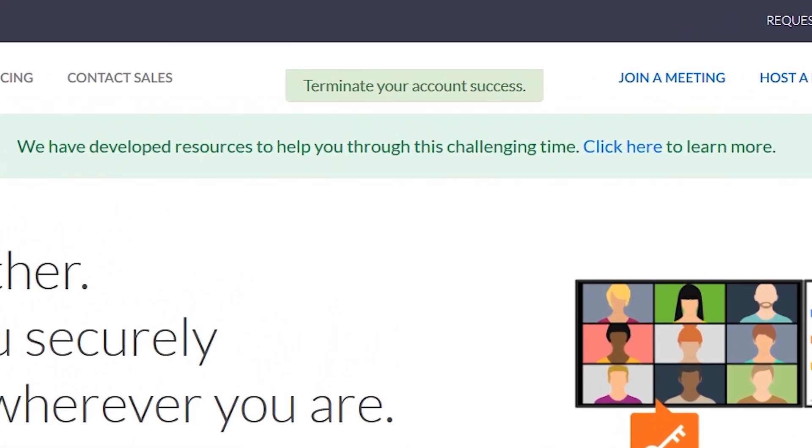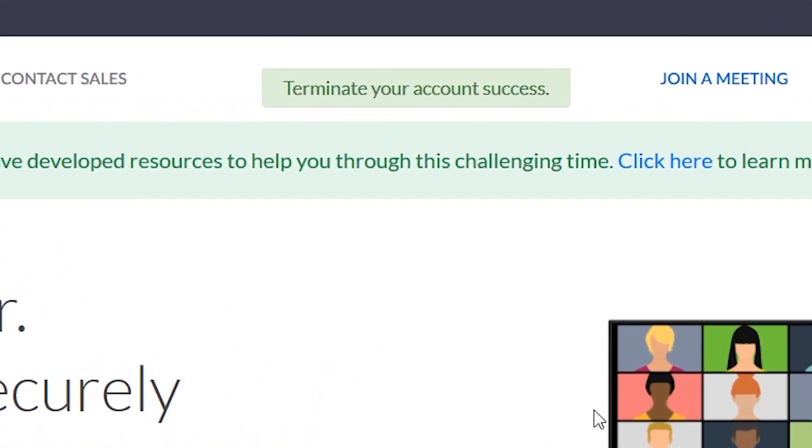You see, Terminate Successful, and that's it. So we have deleted our Zoom account permanently and it is that easy as you can see from the video. Hope you enjoyed it. See you in the next one. Thank you.